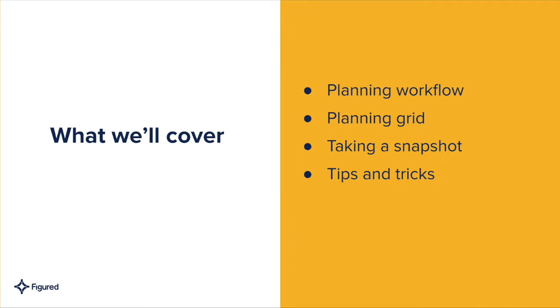Hi everyone, Matt from Figured here. In this video, we'll take a relook at our commercial manager planning workflow, as this will guide us through the planning grid when we'll jump into the platform and create the plan. Then we'll look at taking a snapshot and finally any tips and tricks to finish.